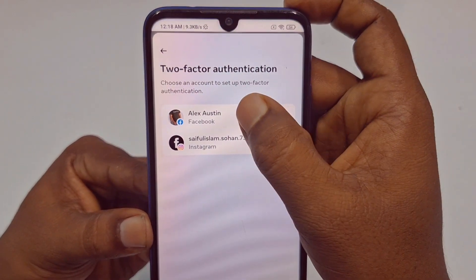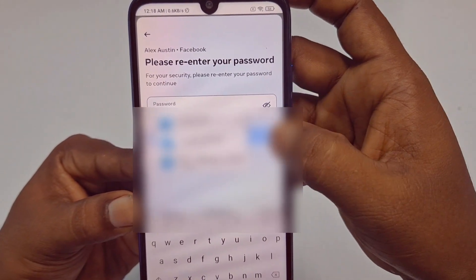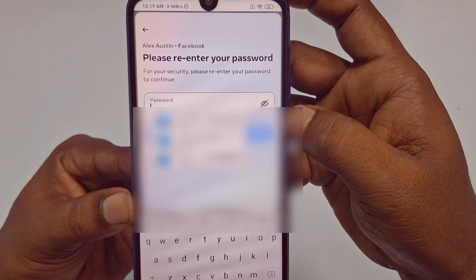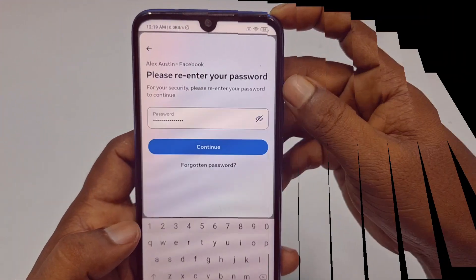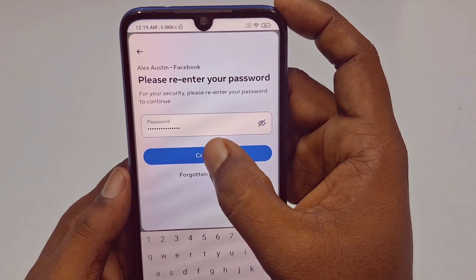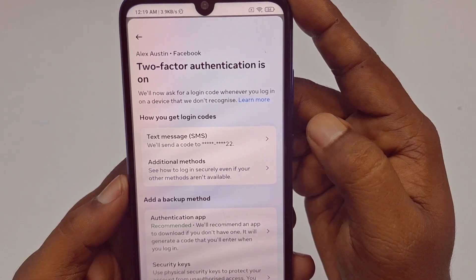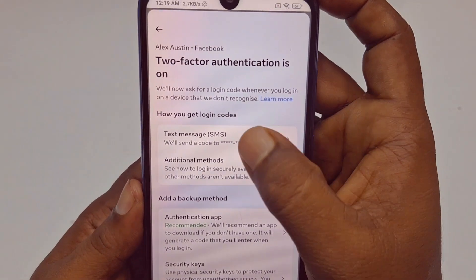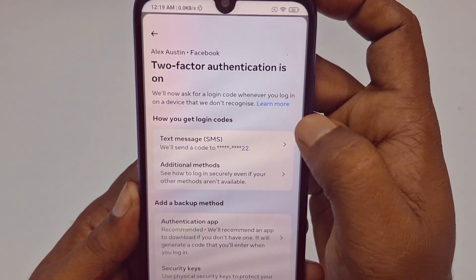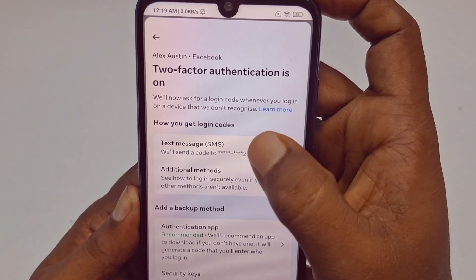Now click on the Facebook account — in this case, Alex Austin — and after that it will ask for your Facebook password. Enter your Facebook password and then click 'Continue.' It will be redirected to the next screen where you can see how to get login codes. I had already turned on text message, so that's why it shows here.